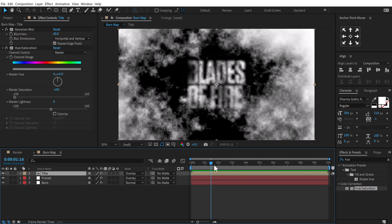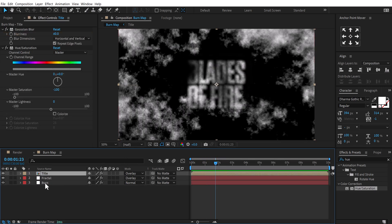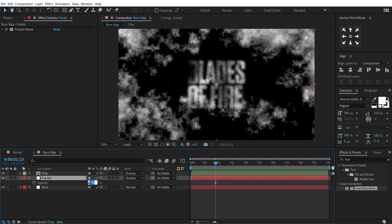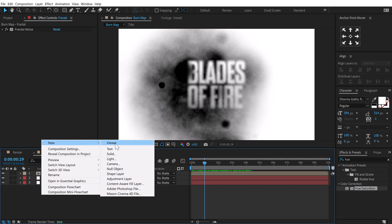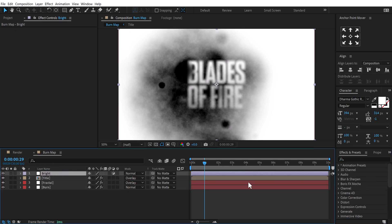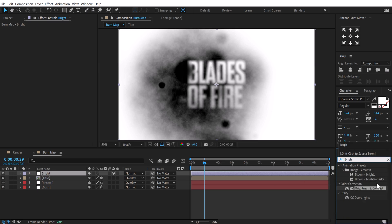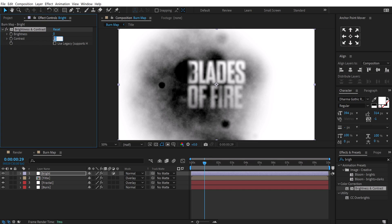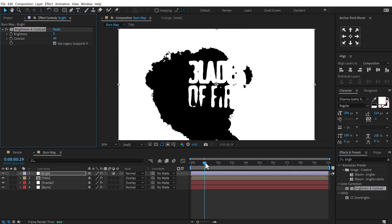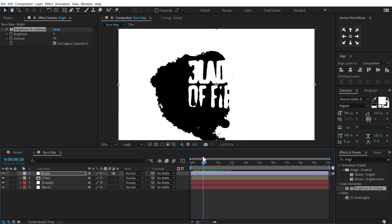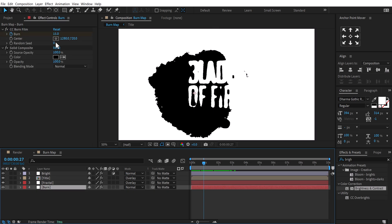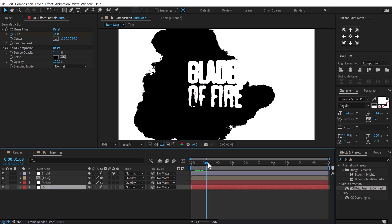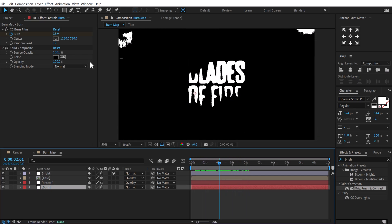The fractal texture is a bit too harsh, so I'll press T to bring down the opacity to around 30 — that looks much better. Now right-click and create a new adjustment layer, call it 'bright selected'. Go into Effects and Presets, search for Brightness and Contrast, set the contrast to 99, and make sure to turn on Use Legacy. This will give us a nice crispy-looking matte transition. You can always play around with the burn seed to get a different way it animates — different instances of the animation.